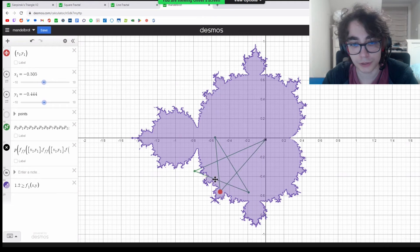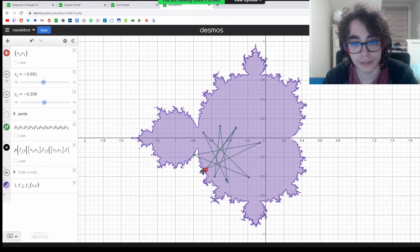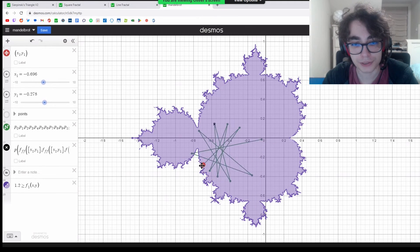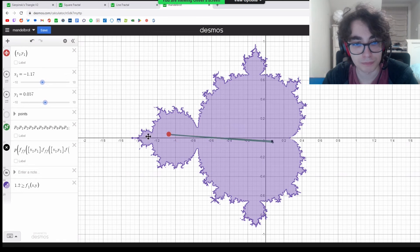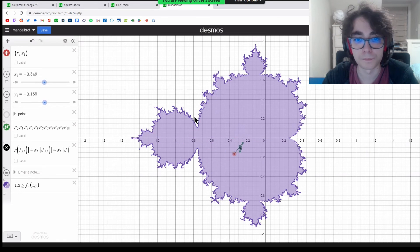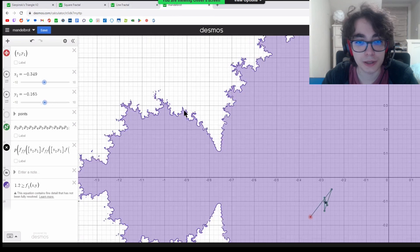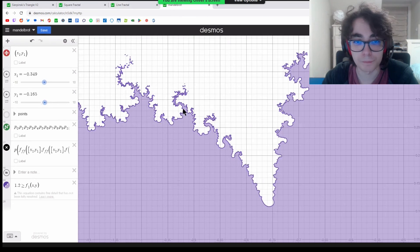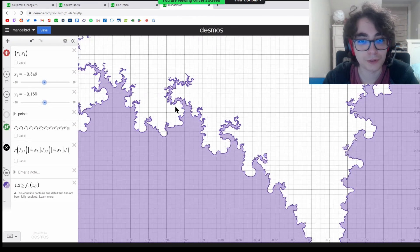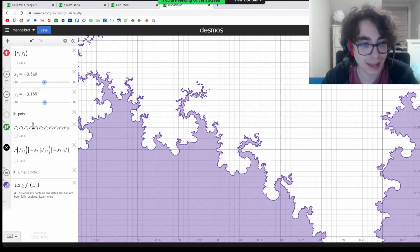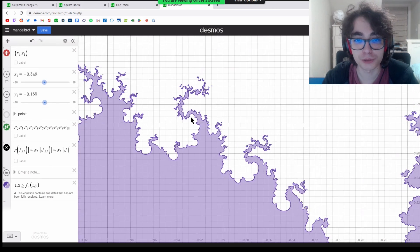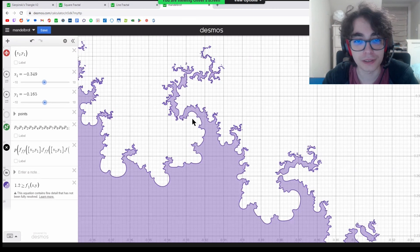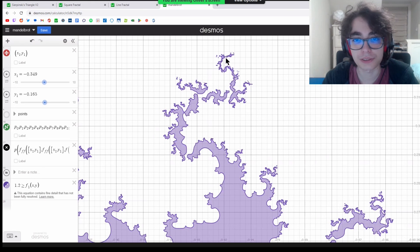Each bulb also creates interesting patterns for each iteration of the function. Like over here, we have some stars, and they get more complex as you go into the smaller bulbs. This is just an approximation of it. I haven't iterated the function enough to truly go to infinity, but you still get some really interesting shapes.